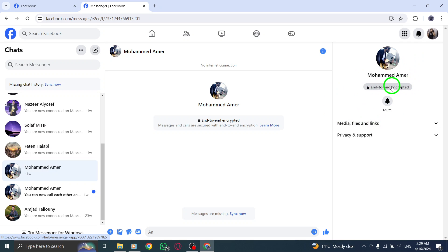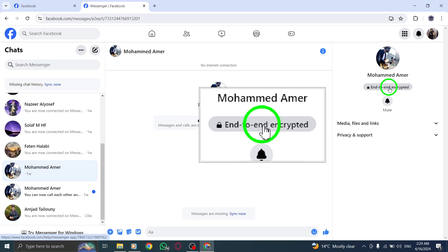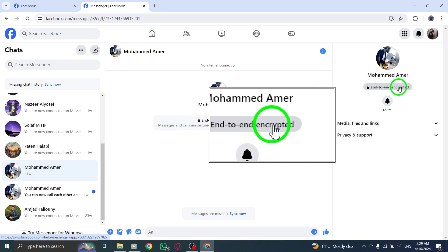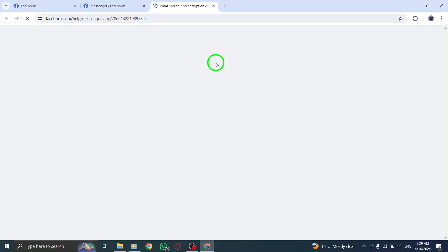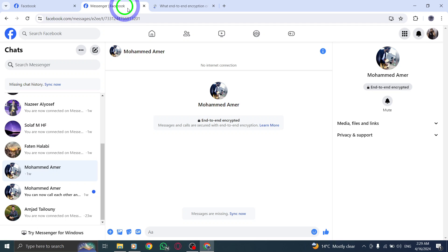Step 4. From the drop-down menu that appears, locate and select the option labeled end-to-end encryption. This will direct you to the encryption settings for this particular chat.